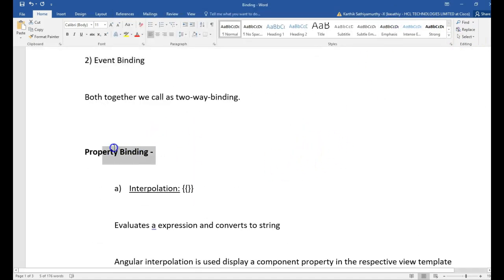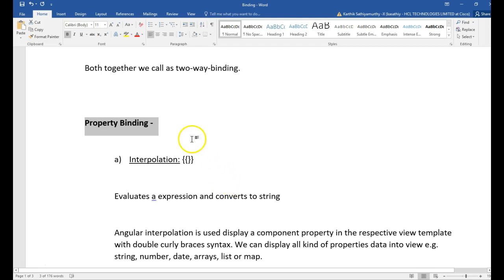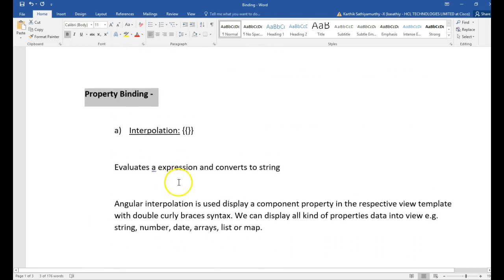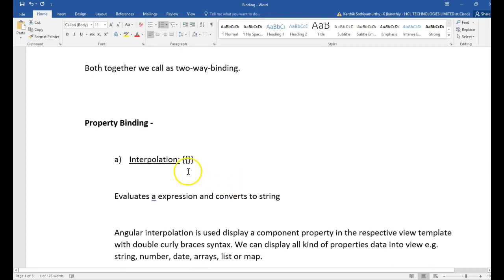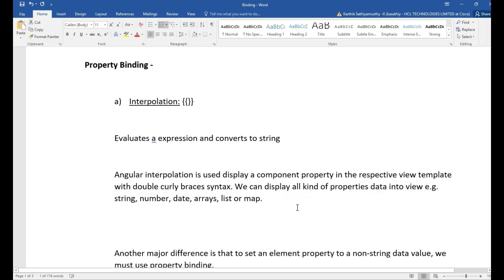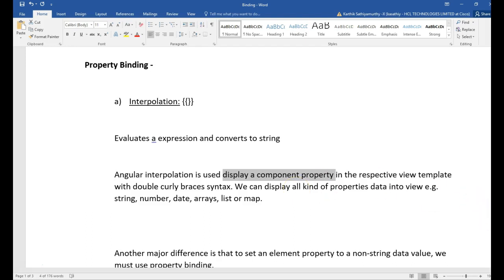So let us see about property binding. What is property binding? To achieve property binding, we can use interpolation, or using square brackets. Interpolation is simply to display information in the view — mostly it is used for displaying the component property. Anyway, that also will get converted to a property binding by Angular. So let us see an example now.